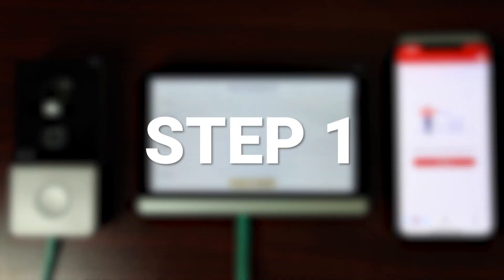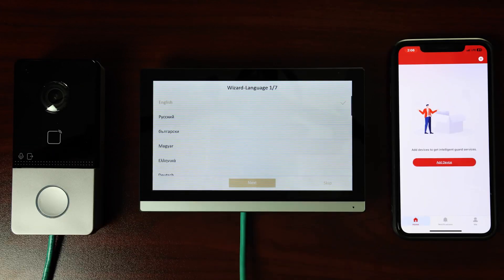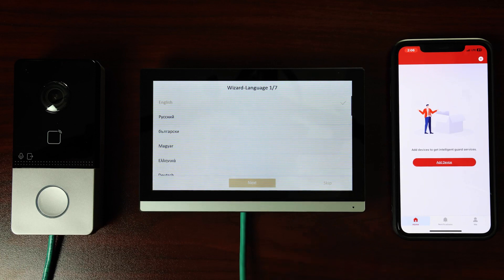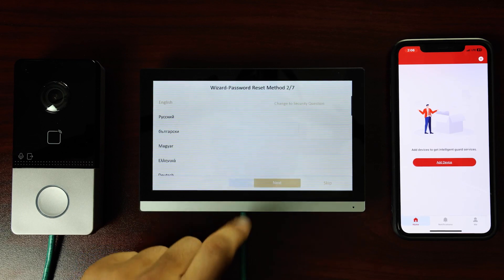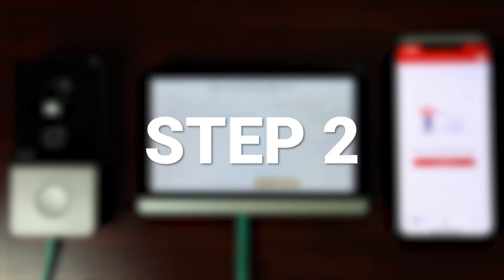Step 1. The default language for the station is English. If you would like to use another language, please select it at the prompt. Otherwise, tap Next.